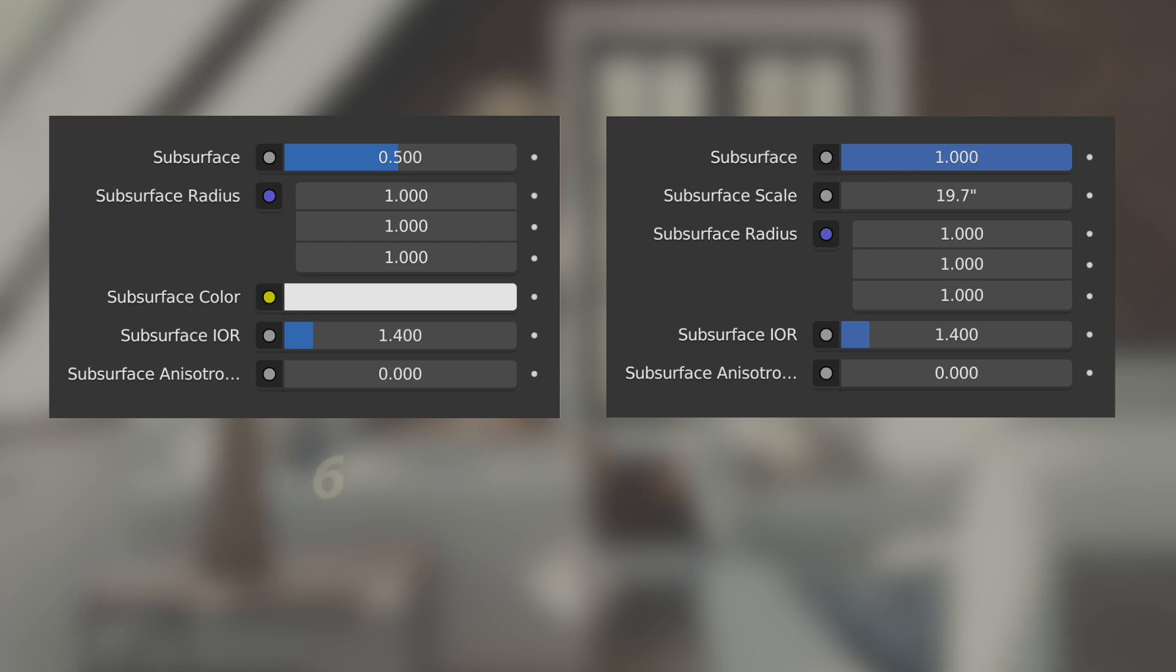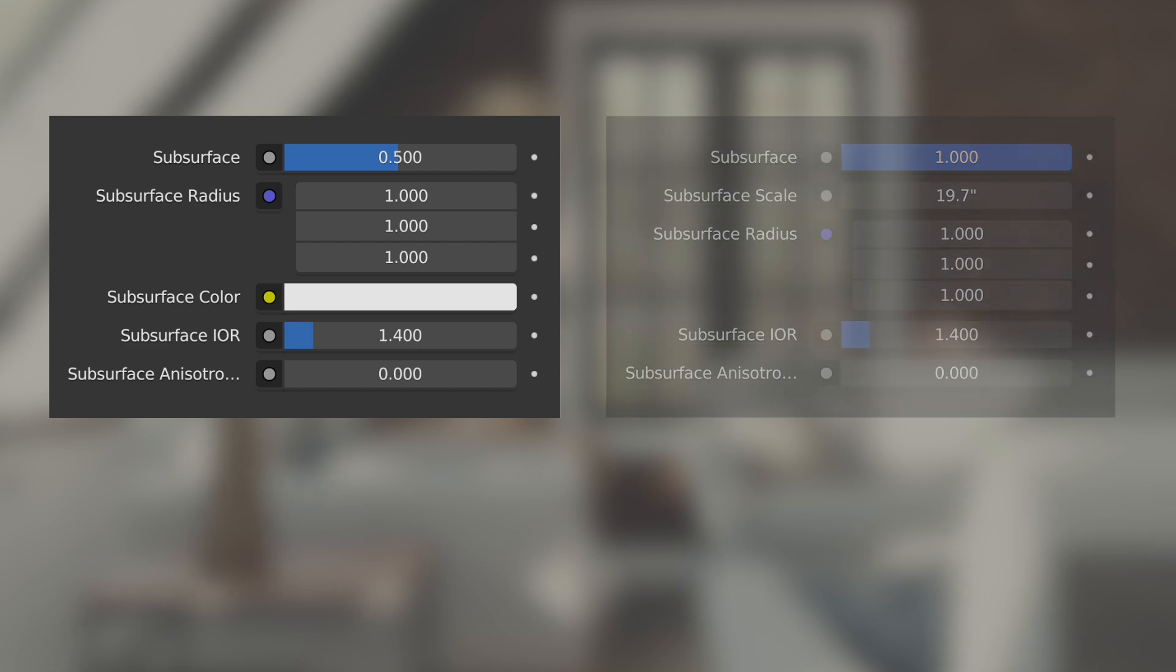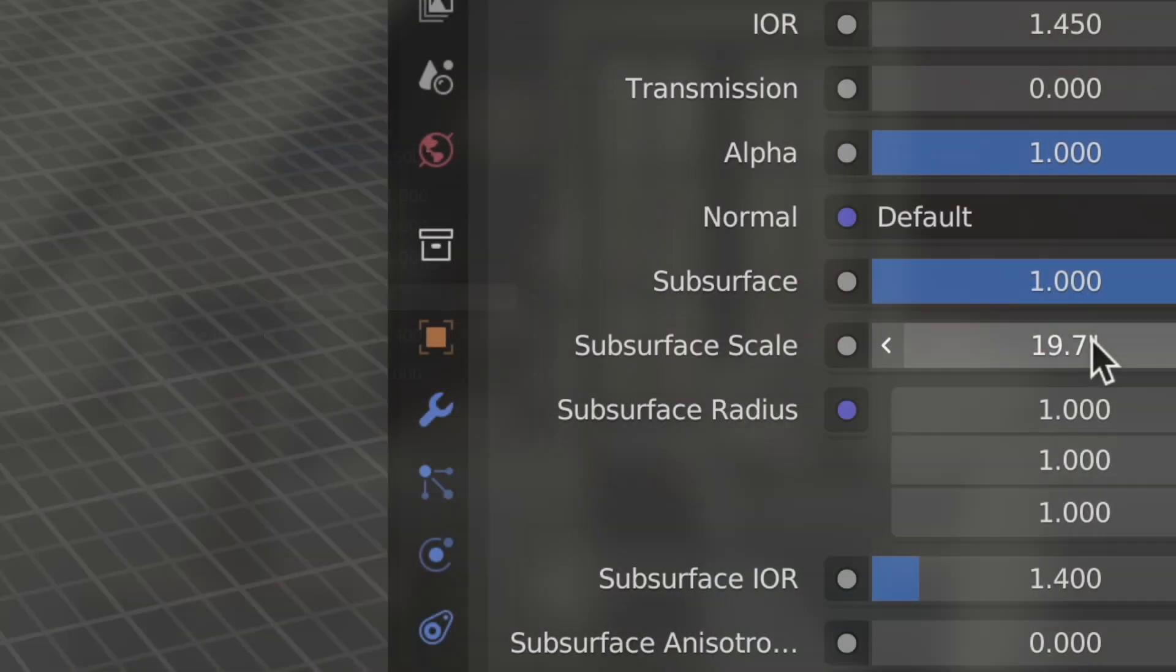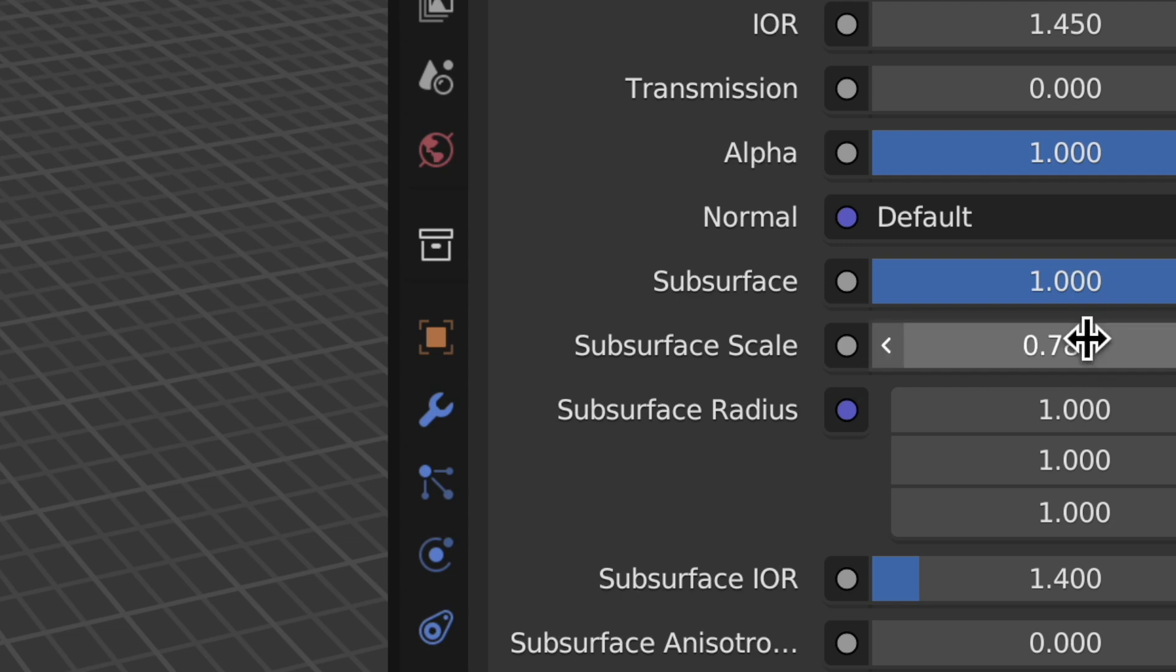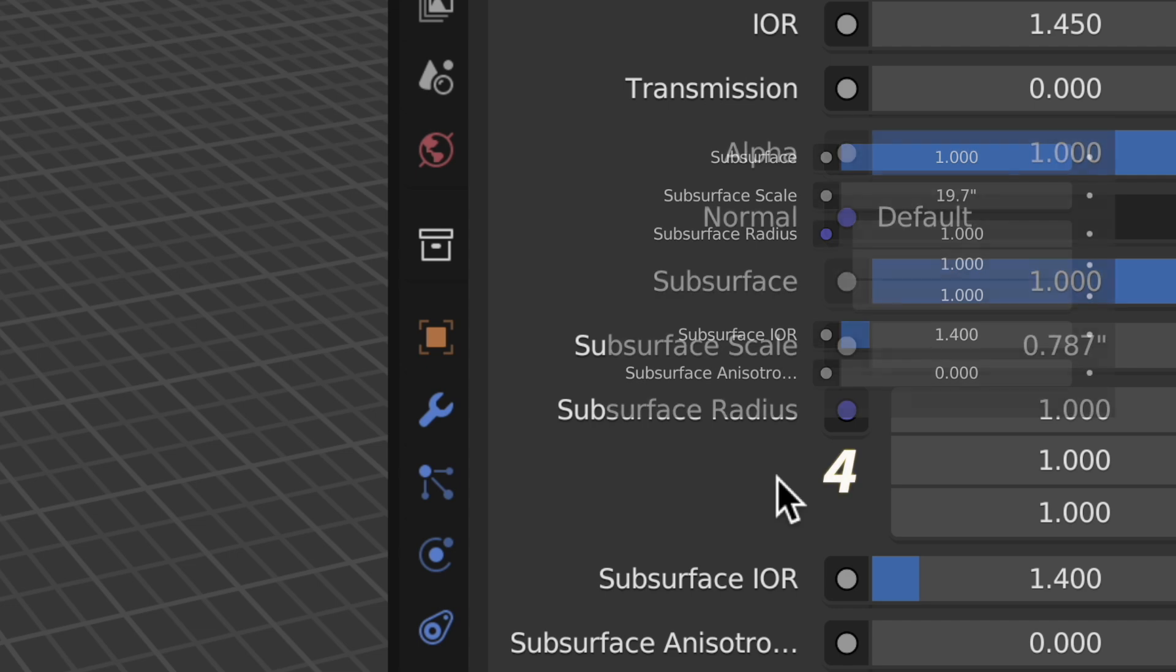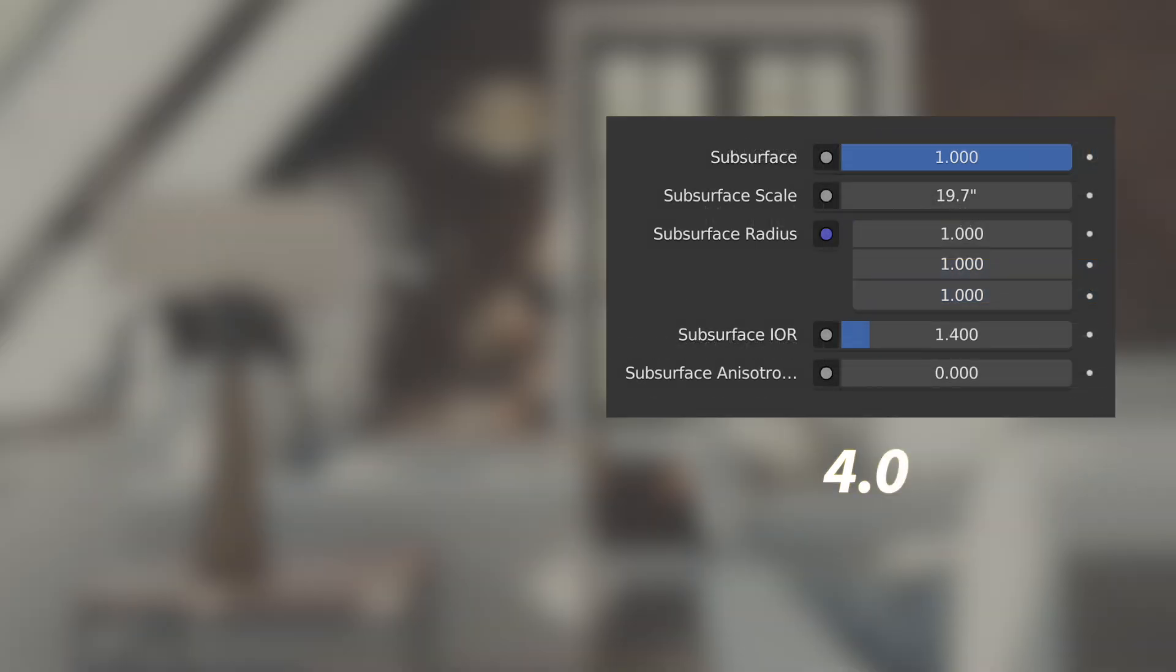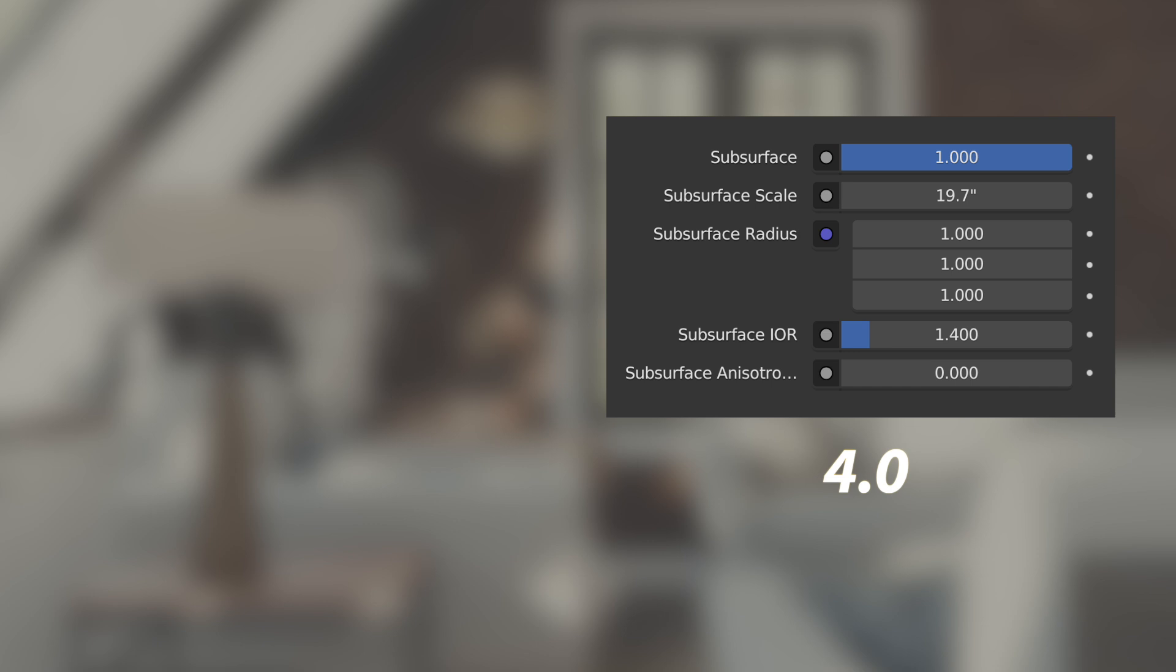But now in 4.0 if my units happened to be in imperial inches this value would show 19.7 inches. The great thing is you can also just type in a value in a different unit system and it would automatically convert it. So the new subsurface value is simply a scalar function. It's nice because now we can just scale it back and it'll attenuate the strength of the subsurface effect on your object. It's really quite user friendly.